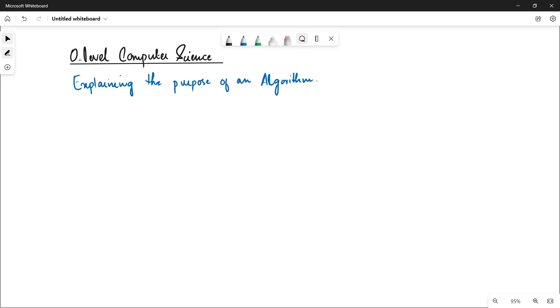As-salamu alaykum students, this is Farwa Batool, your O-level computer science instructor, and welcome to my channel Learn to Teach. In this video we are going to talk about explaining the purpose of an algorithm.